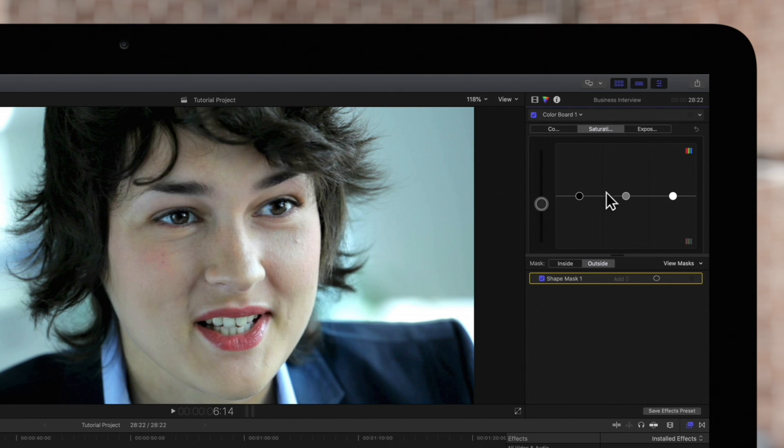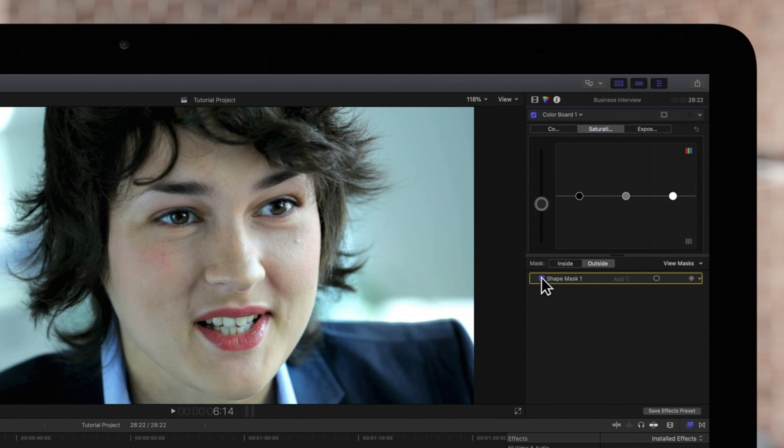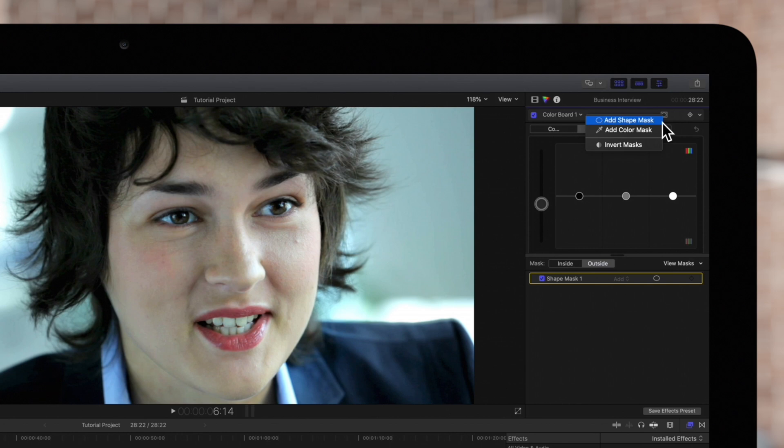And we can check and uncheck this box to hide or show a mask. There are no limits to how many masks you can add, so use as many as you need to get the job done.